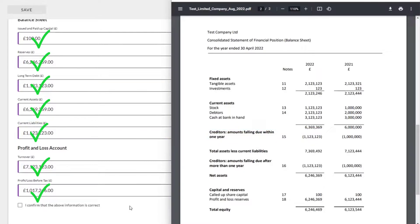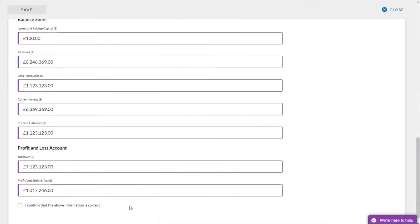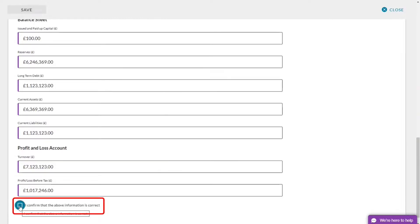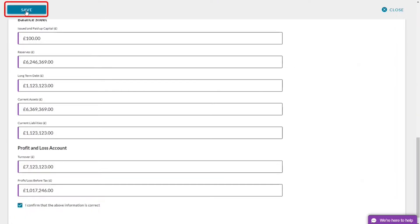So I'm happy that all the numbers that have been extracted by the AI are correct. So if I press I confirm that the above information is correct, it will allow me to save and submit. Click that. And now I have the option to save.